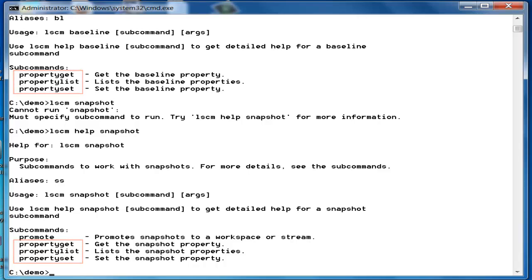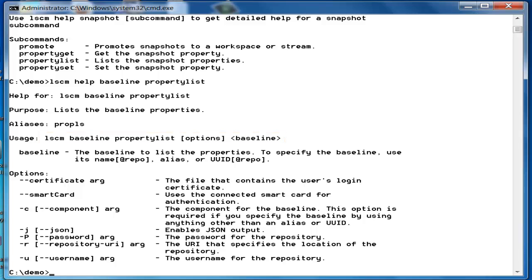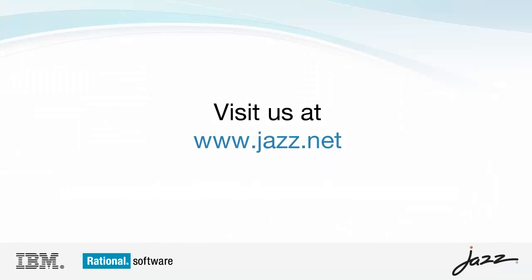The only difference between these property commands and the workspace and component property commands is that you cannot modify or list the properties of multiple snapshots and baselines at a time. The valid values that can be set on a baseline or a snapshot are name and description. You can download the latest version of RTC-SCM CLI from jazz.net. You can also post your questions in the jazz.net forums. Thanks for watching this video.